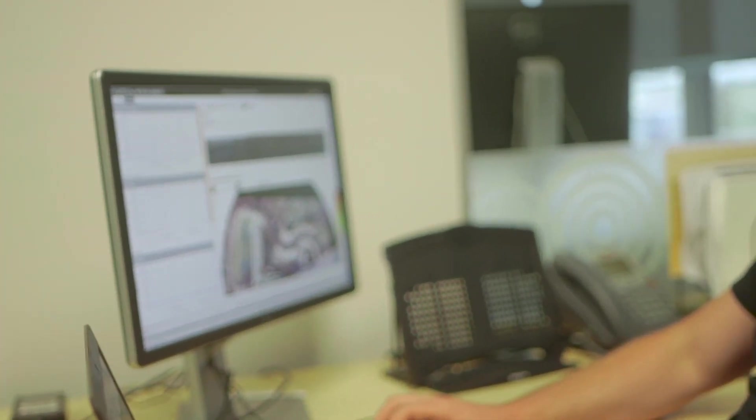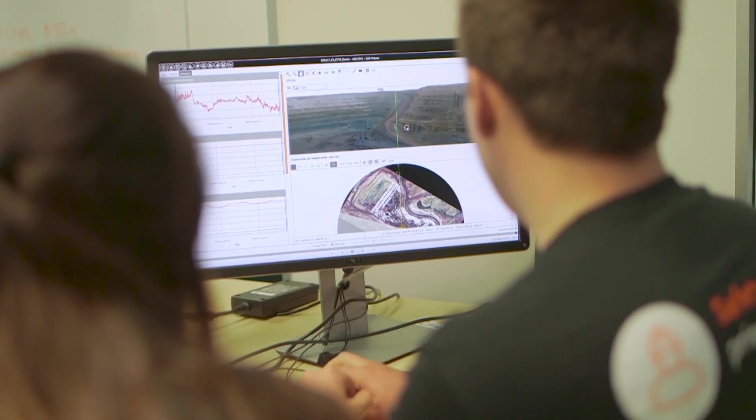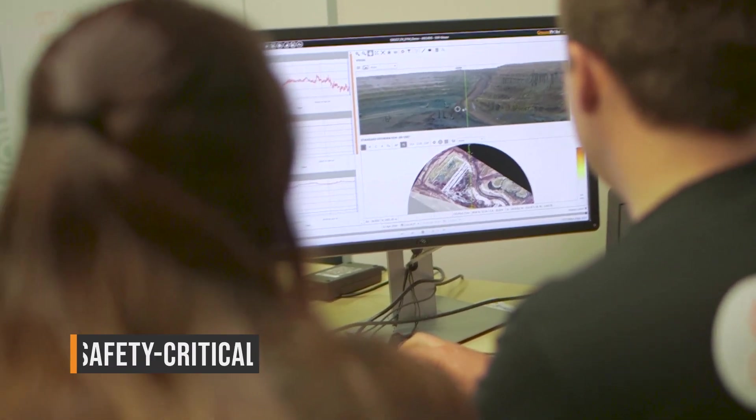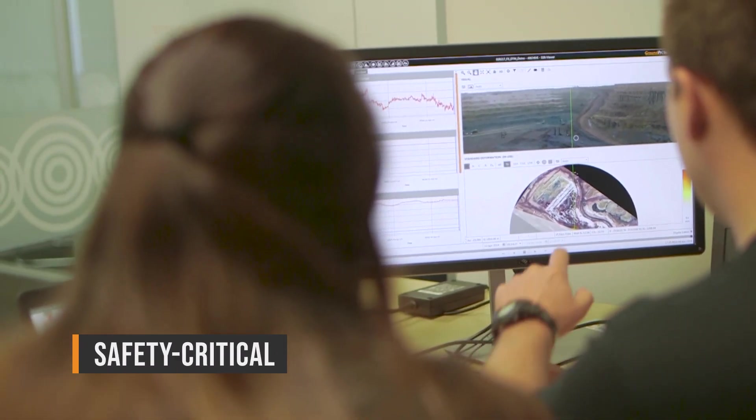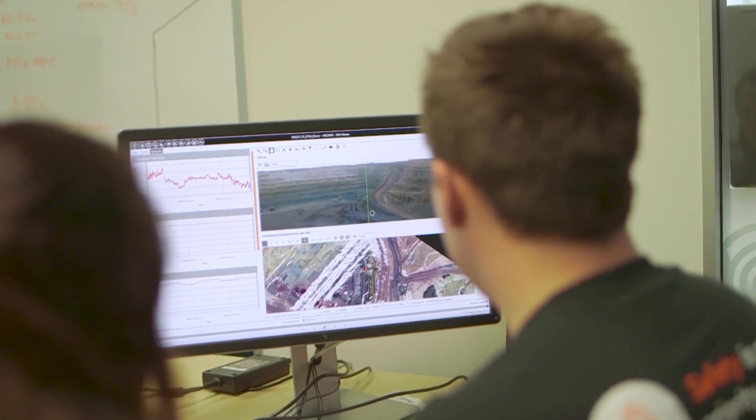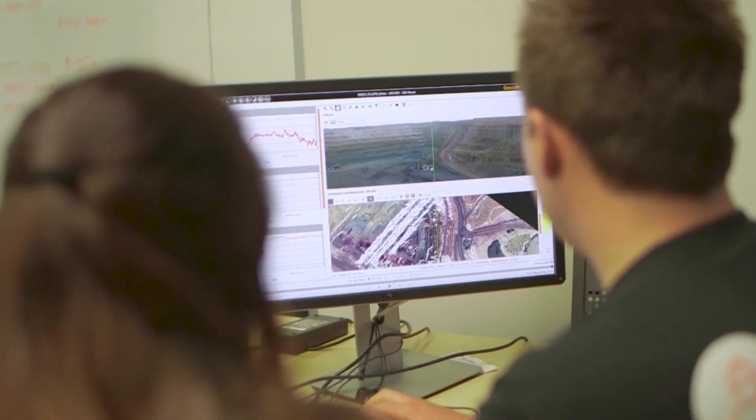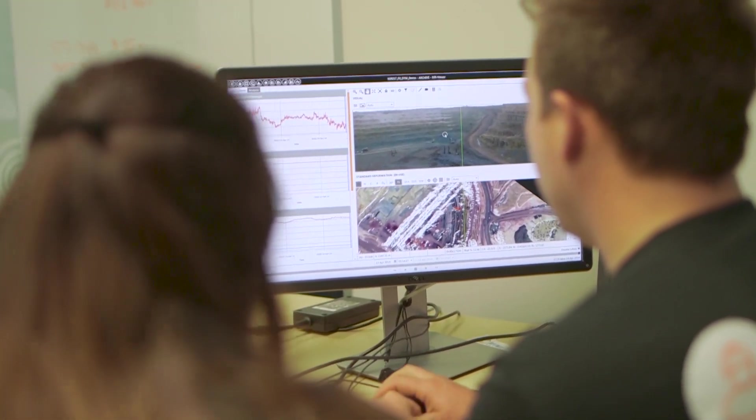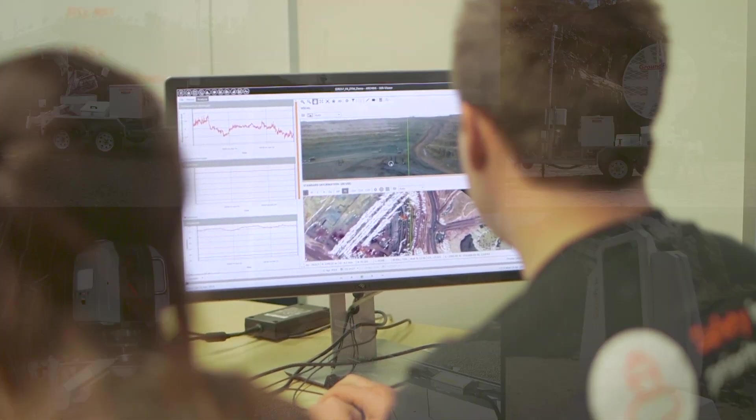SSR Viewer is Groundprobe's industry-proven analysis software for real-time geotechnical monitoring. Safety critical by design, it allows users to see when movement happens and predict when a collapse will occur.